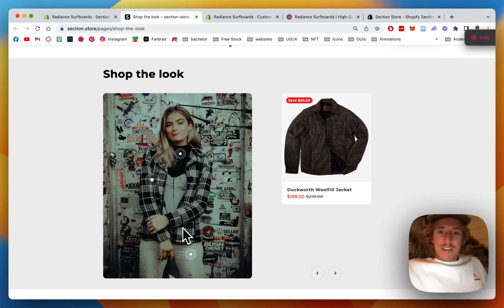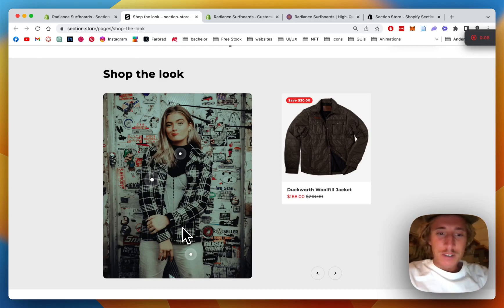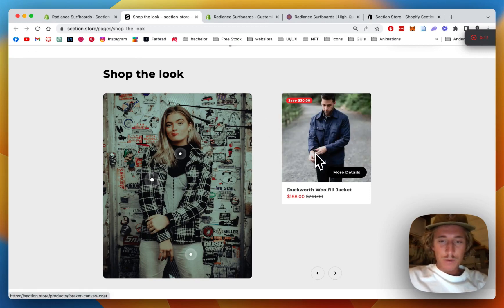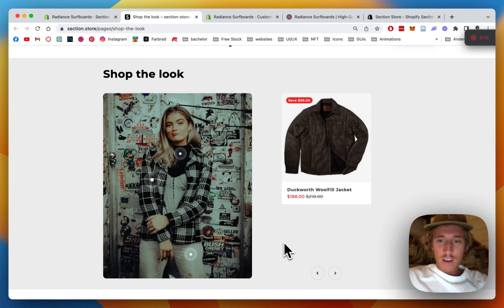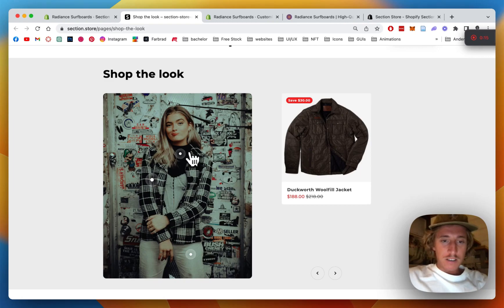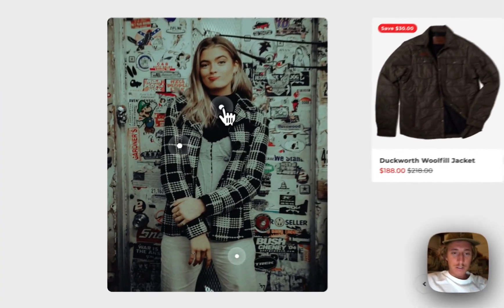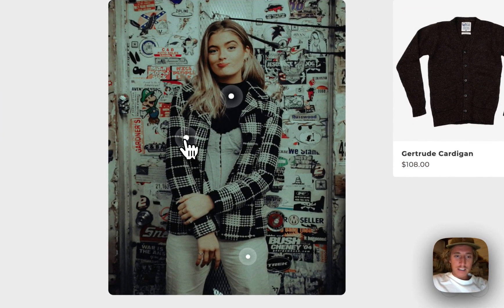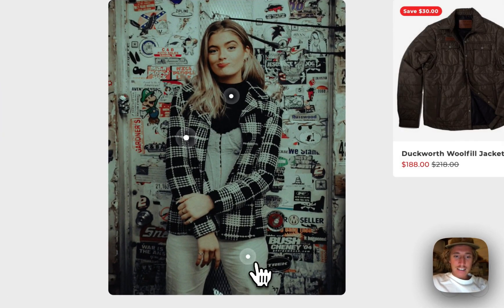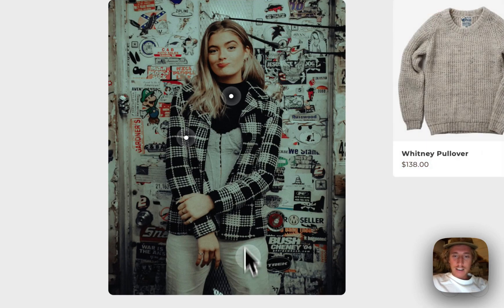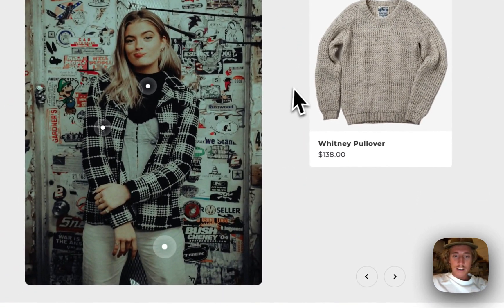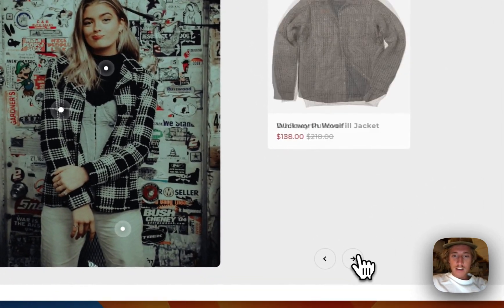What is up everybody, it's Marz here from Section Store. Once again today we're gonna be having a look at this Shop the Look section we just brought out. I'm quickly gonna show you what it does. You can click on those little navigation bubbles right here and it's directly gonna show the product which is related to it.